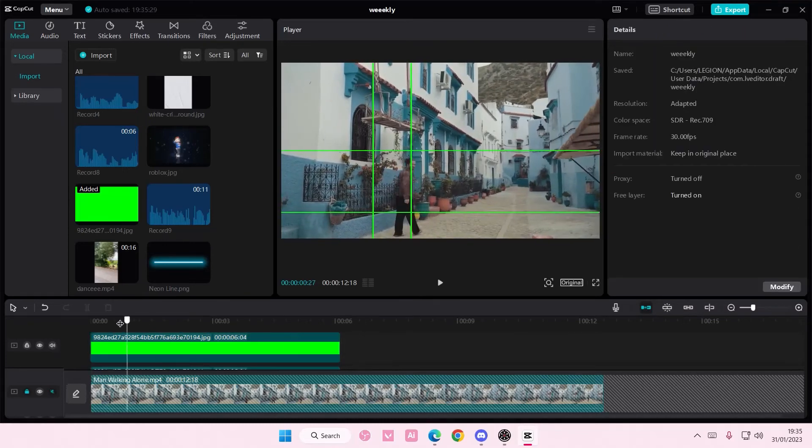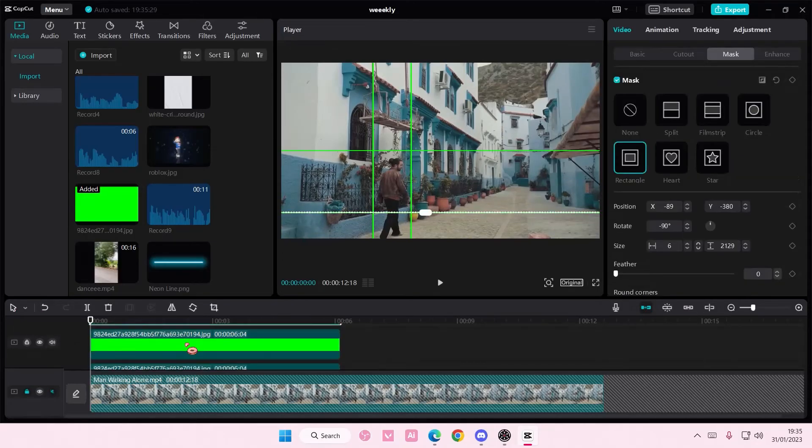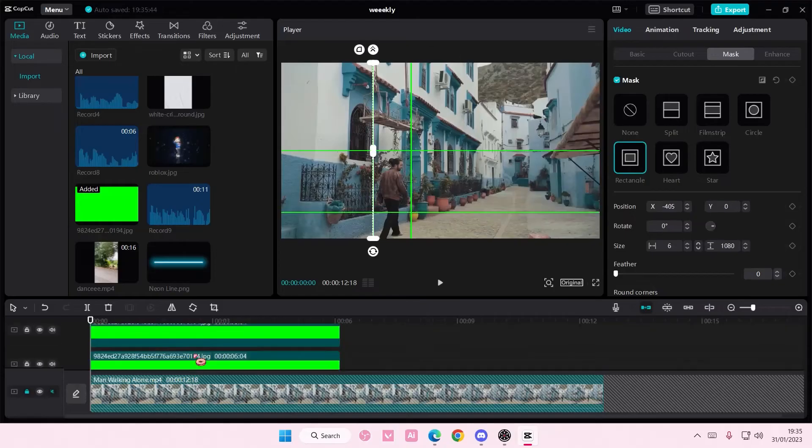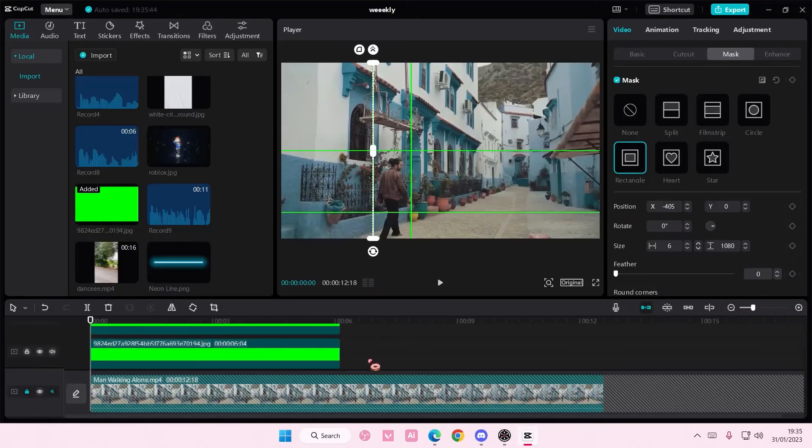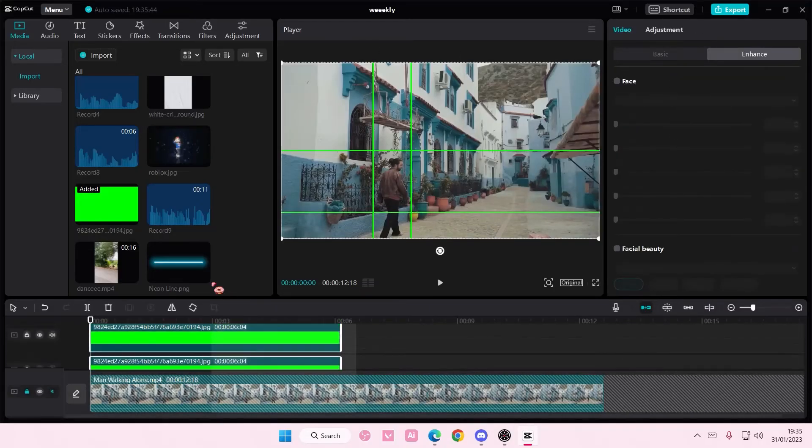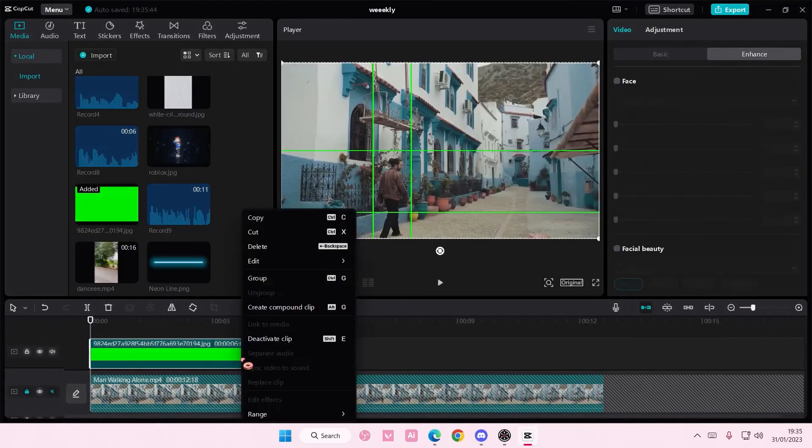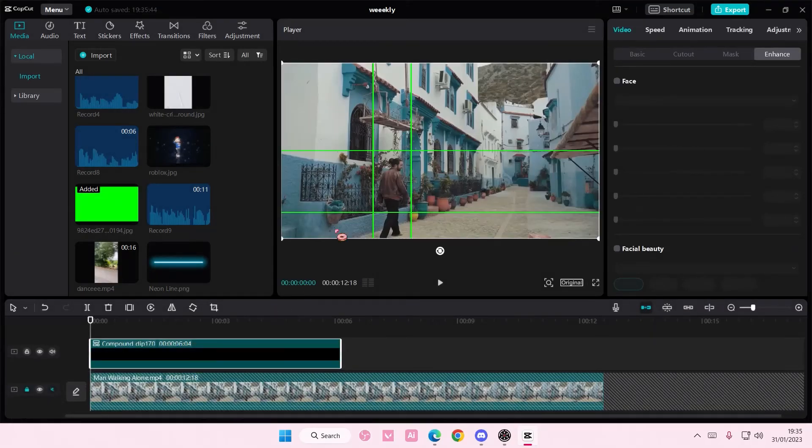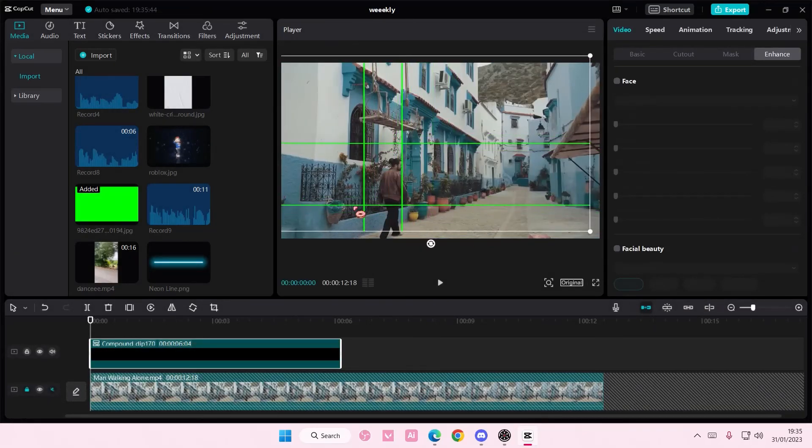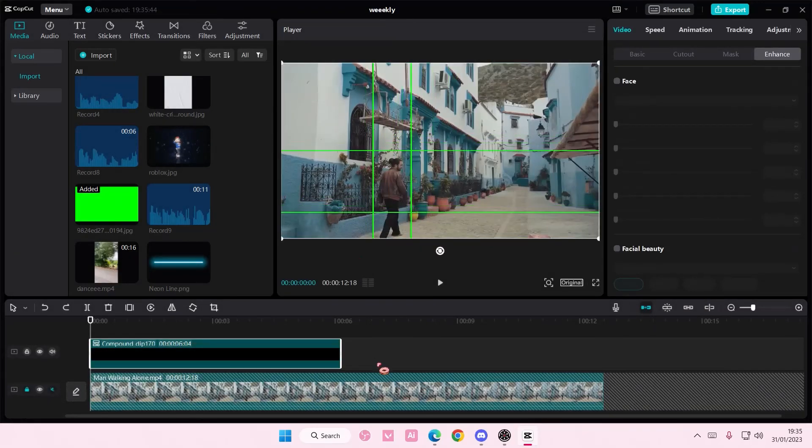And that's pretty much how you can create a guideline on CapCut PC. You can also definitely combine them together by selecting all of them and right-clicking and creating a compound clip so whenever you move it around, it stays in this guideline.